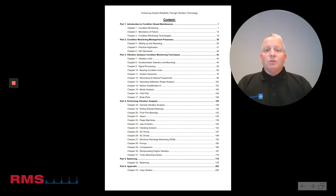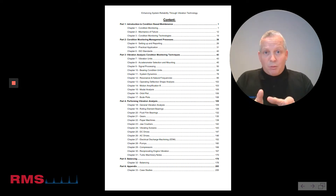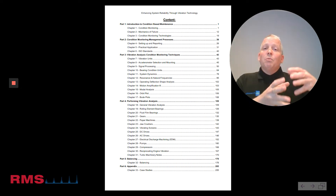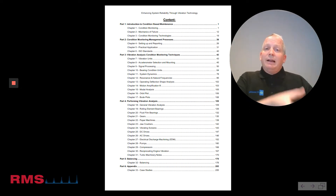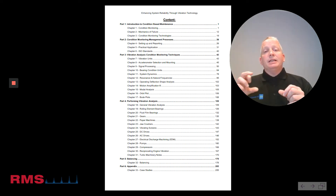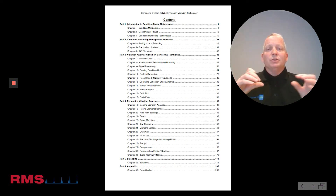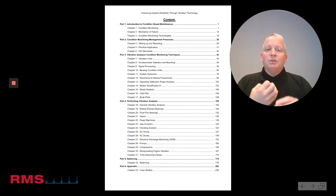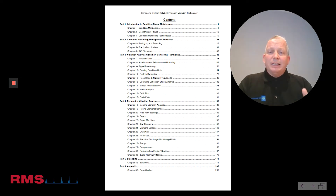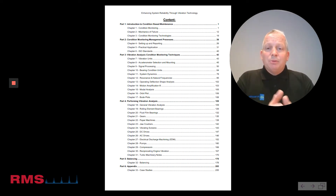Part Two covers the management processes for vibration analysis — are you set up properly, what to monitor, how to monitor it. Part Three is all the technical content, and I've tried to interpret that by using real-life data so it's understandable.